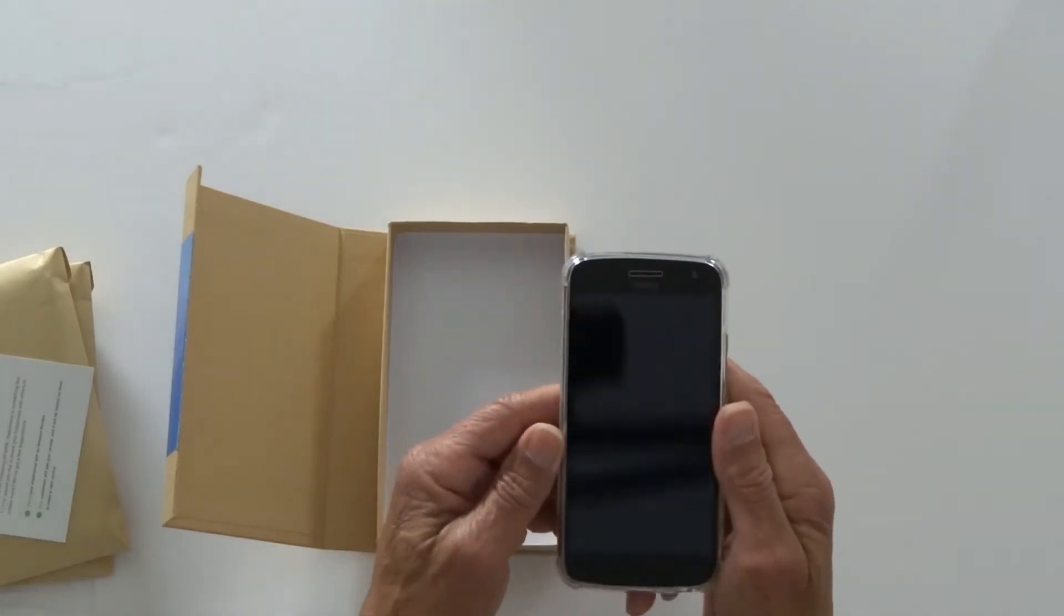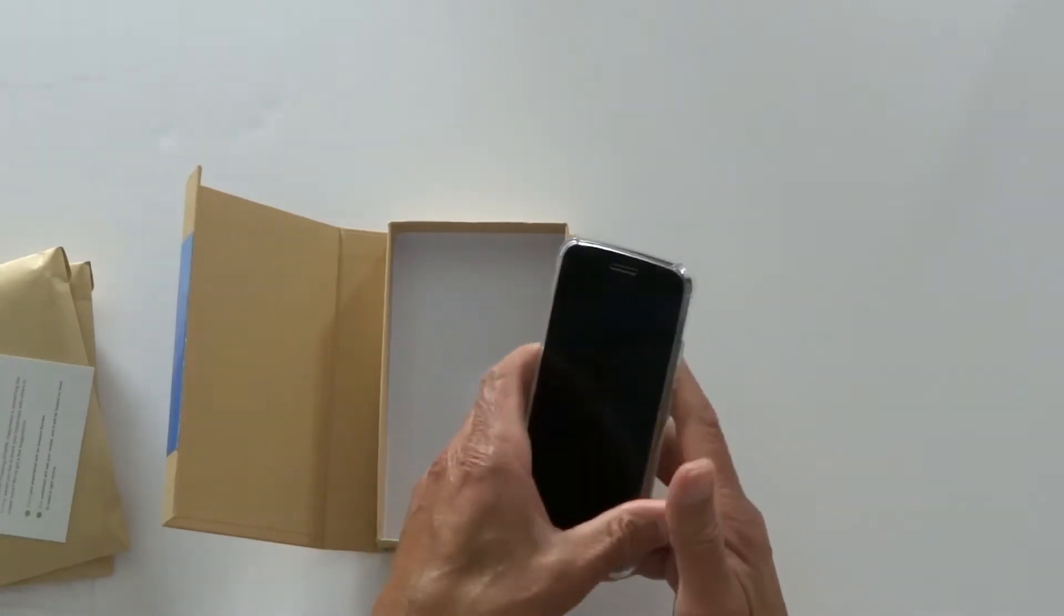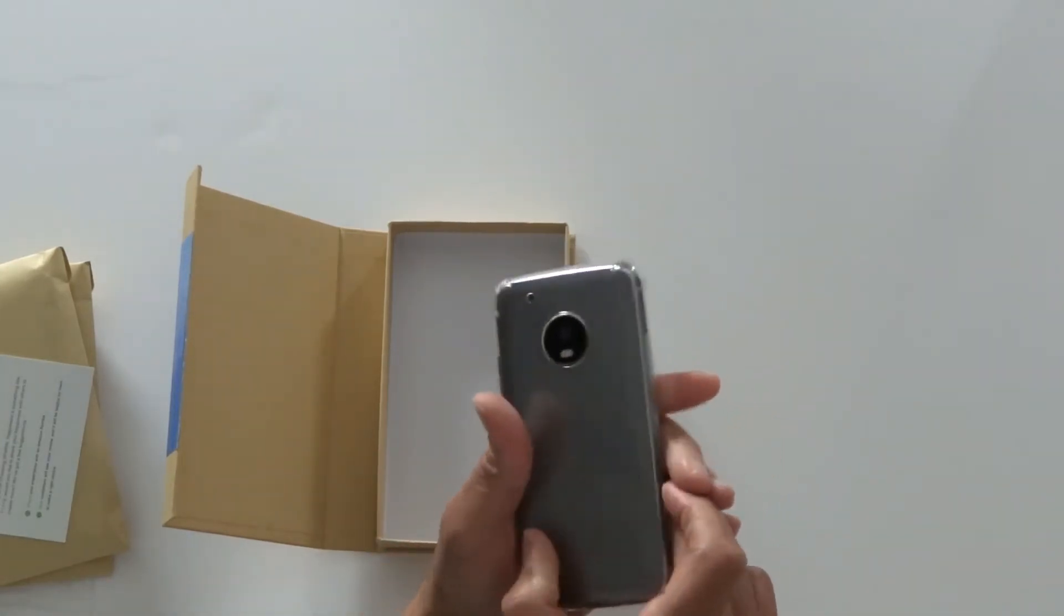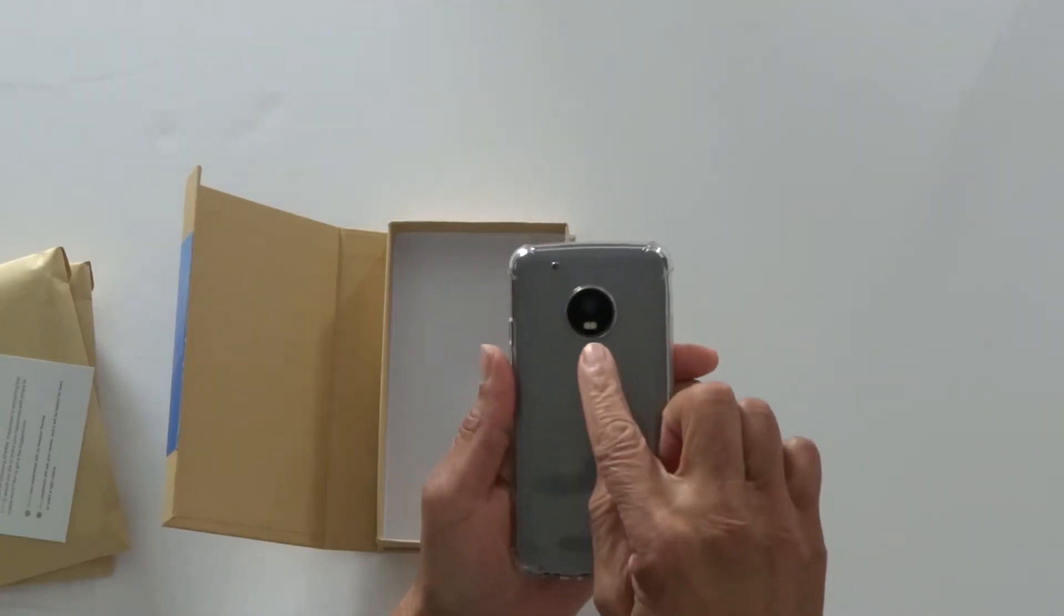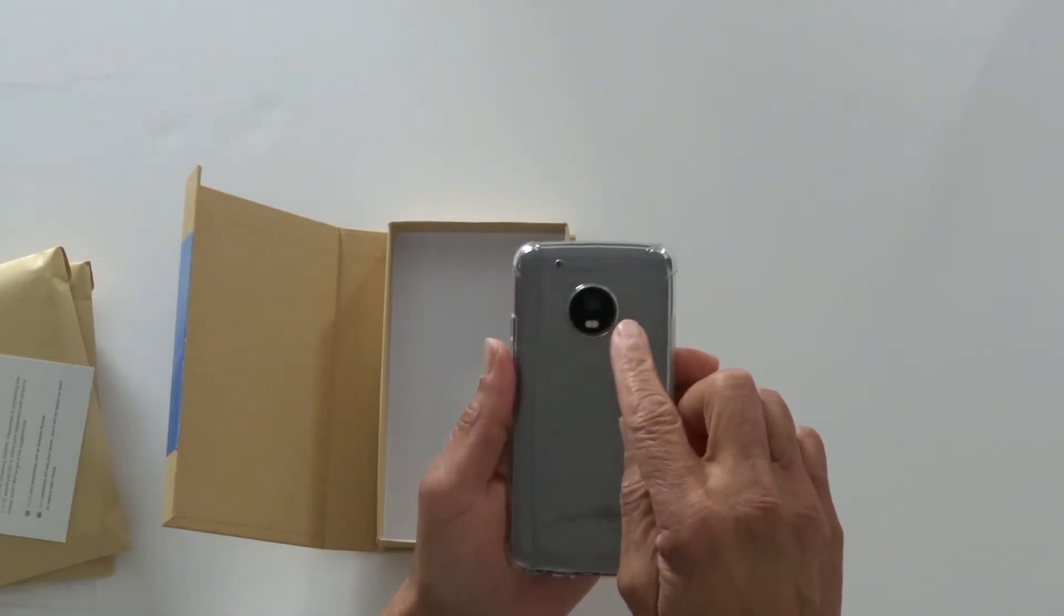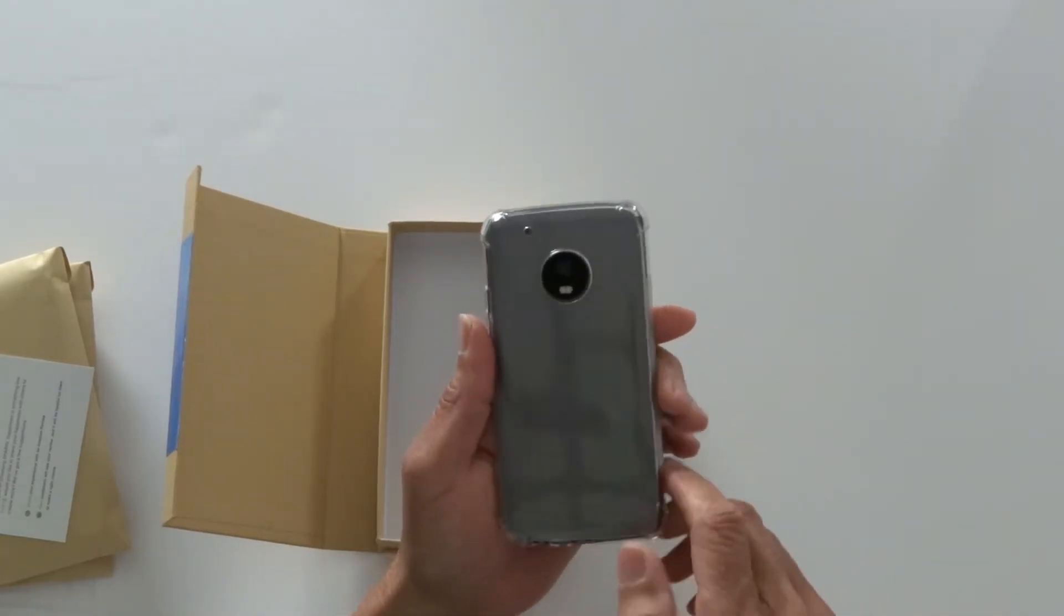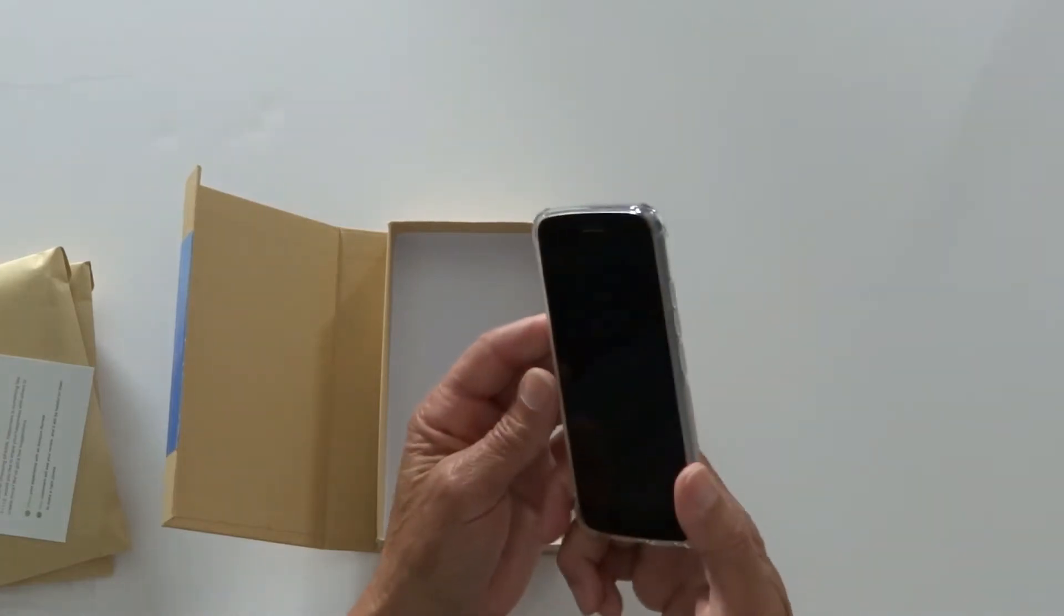Up top of course there's nothing. Looking around back, cutout for your microphone and for your camera and flash. Everything fits perfectly.